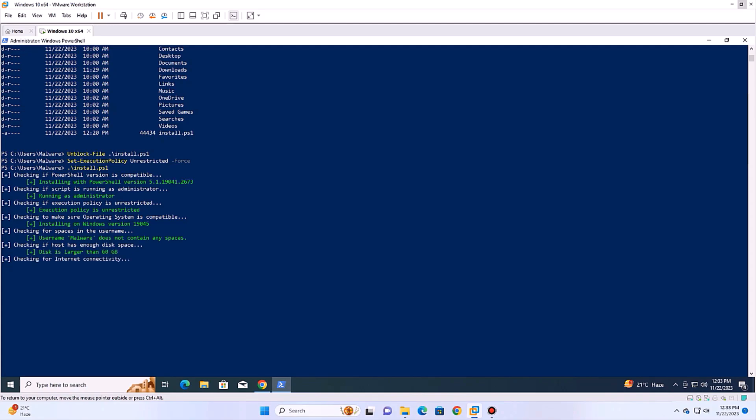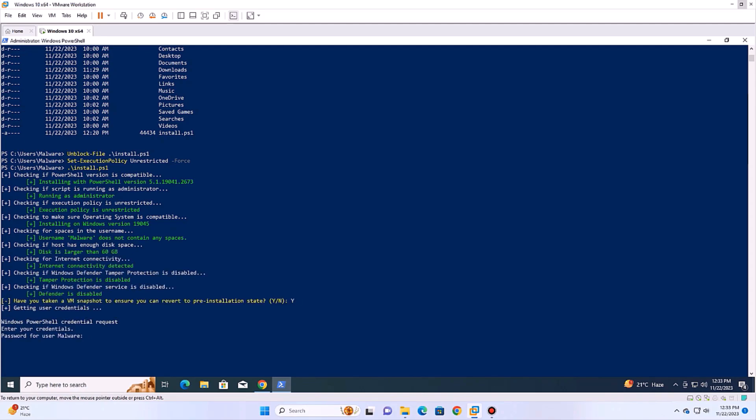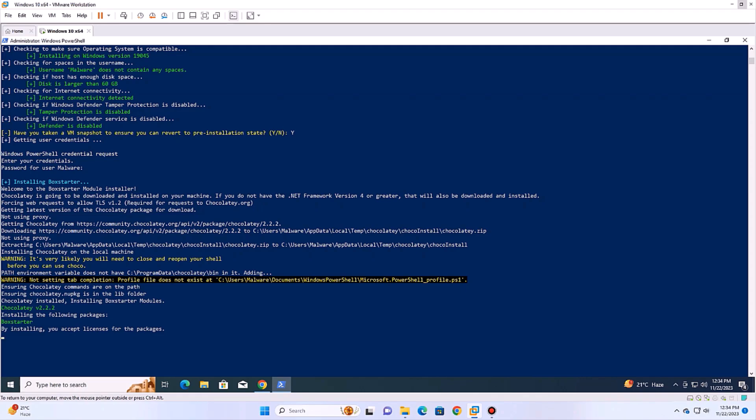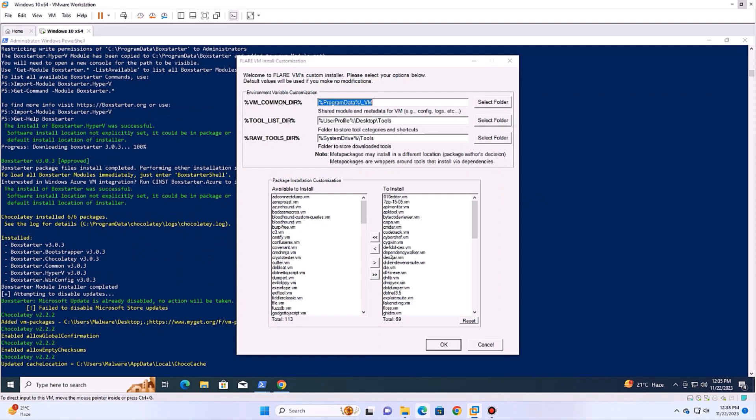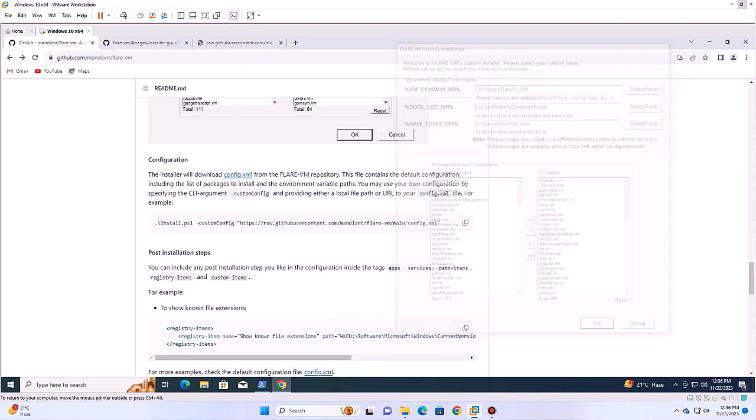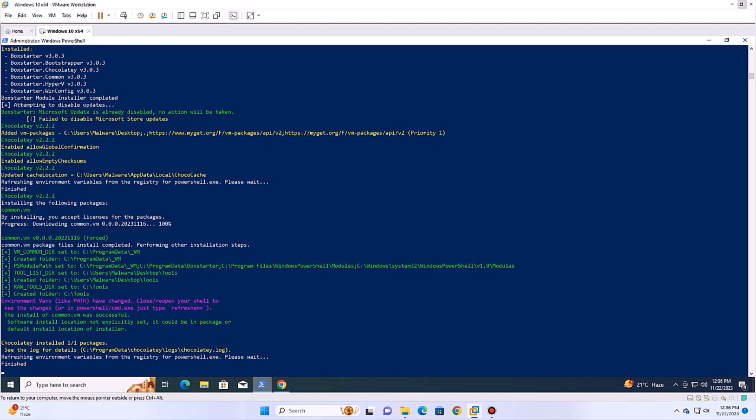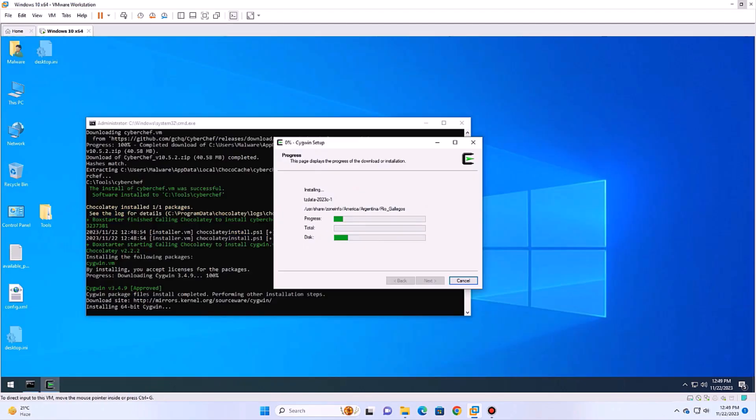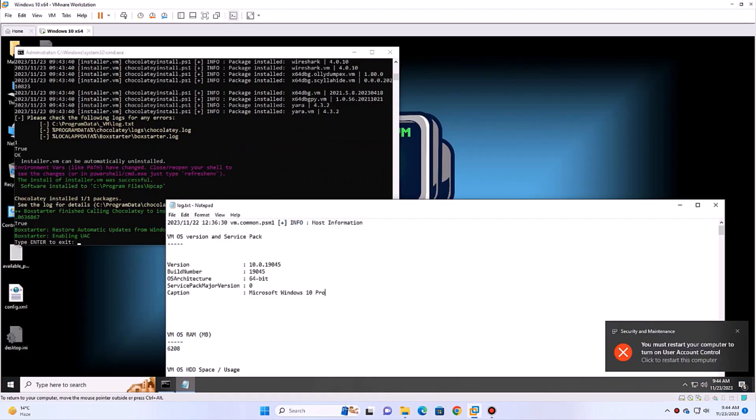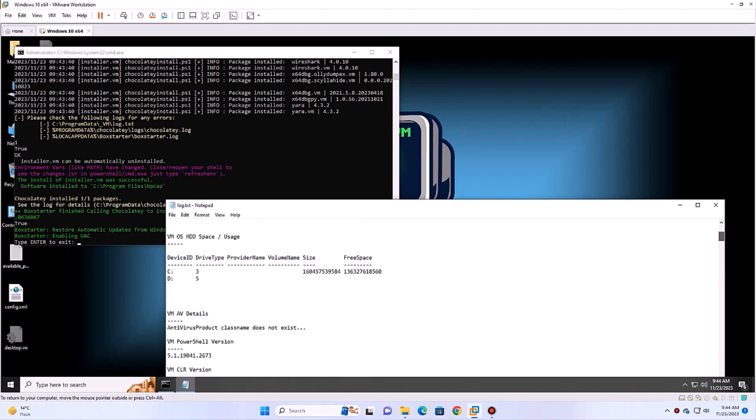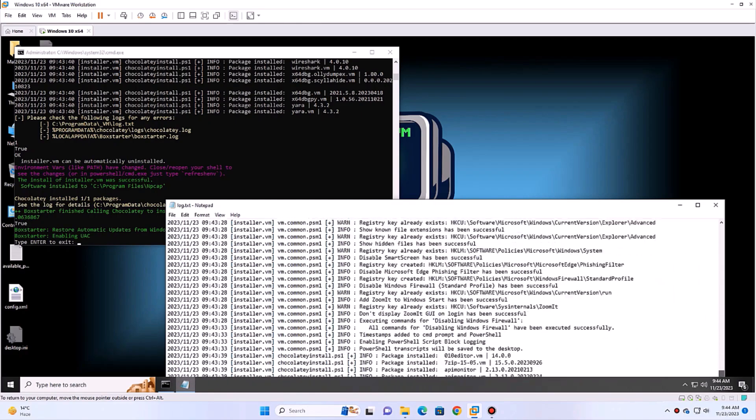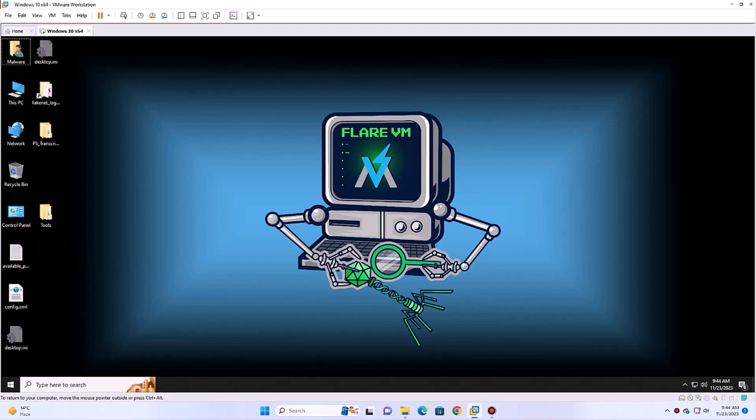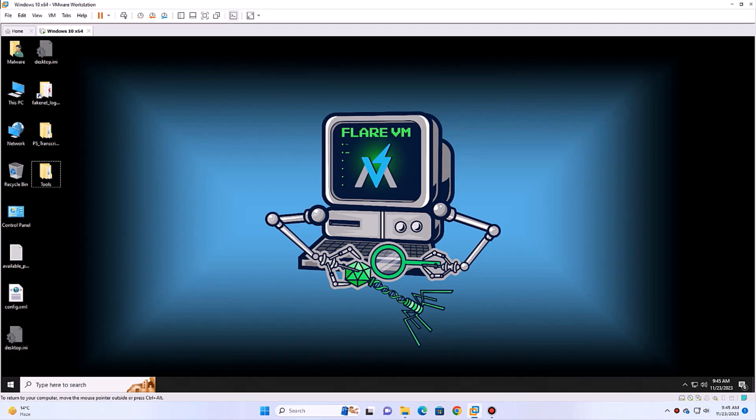Flare VM will start downloading the required files and install the necessary tools. After a few minutes, a settings page will pop up. Click on OK to install it with default settings. The installation will complete in a few minutes. We can now see a log file which contains all the stuff that FlareScript has performed. Close everything and we can see a tools folder on the desktop that contains all the tools we need to perform malware analysis.